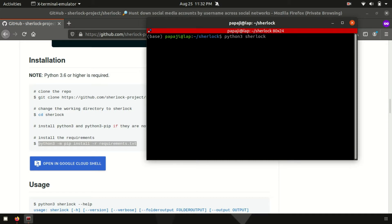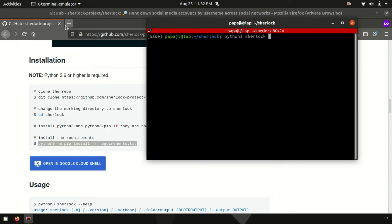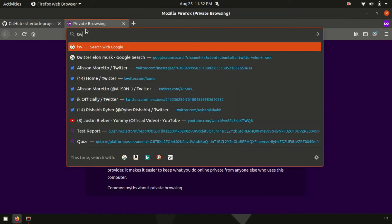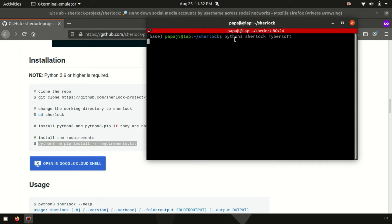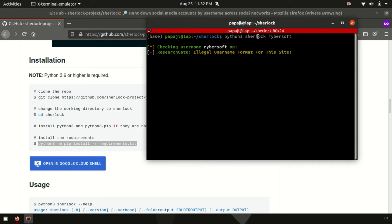Say if I try to hunt down revasoft. This is the username. If I type it like just like this python 3, it's python program, then after Sherlock, the name of the program, then after revasoft, the username.